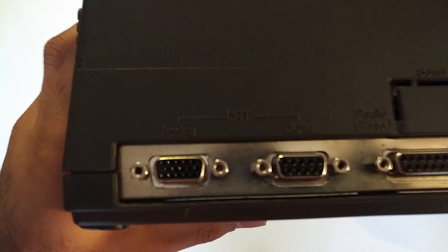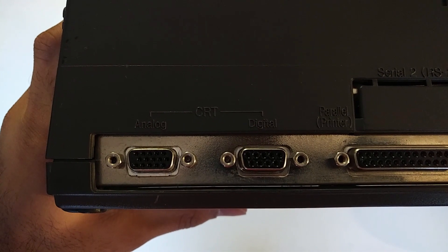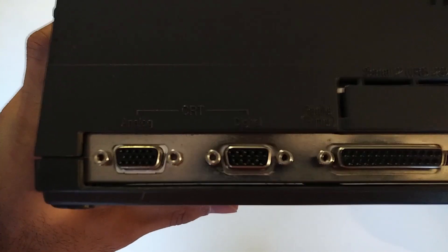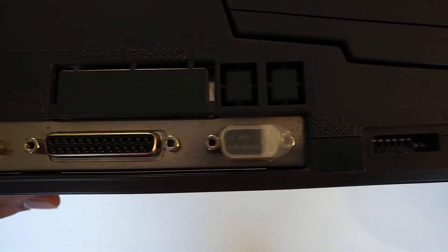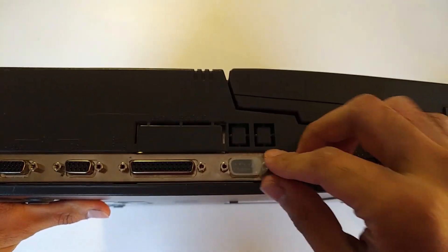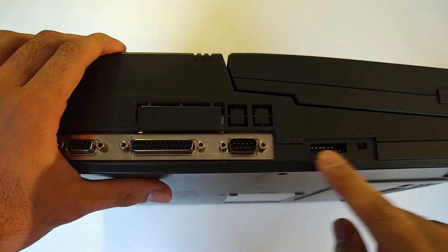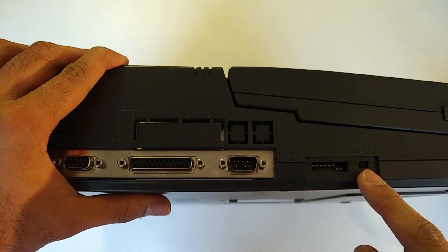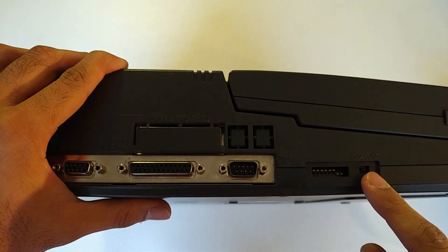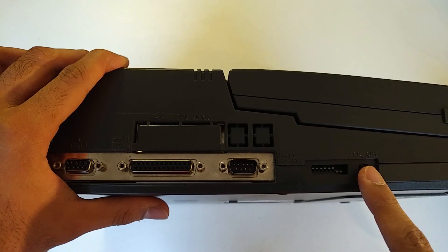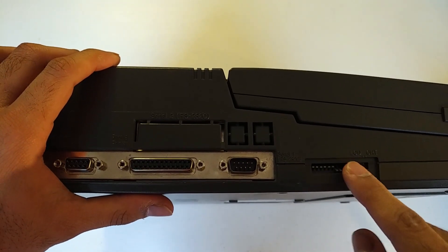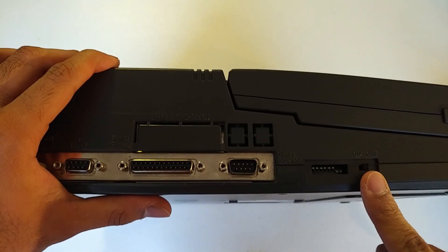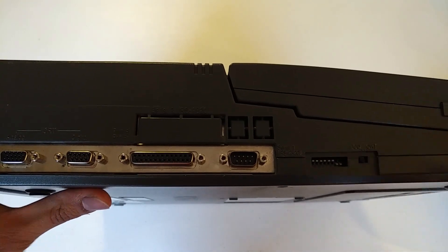Over here we've got CRT ports analog and digital and of course an RS232 serial port. Over here we've got some dip switches and a switch between LCD and CRT. So LCD would be for the built-in screen and CRT would be for if you plugged in an external display here.